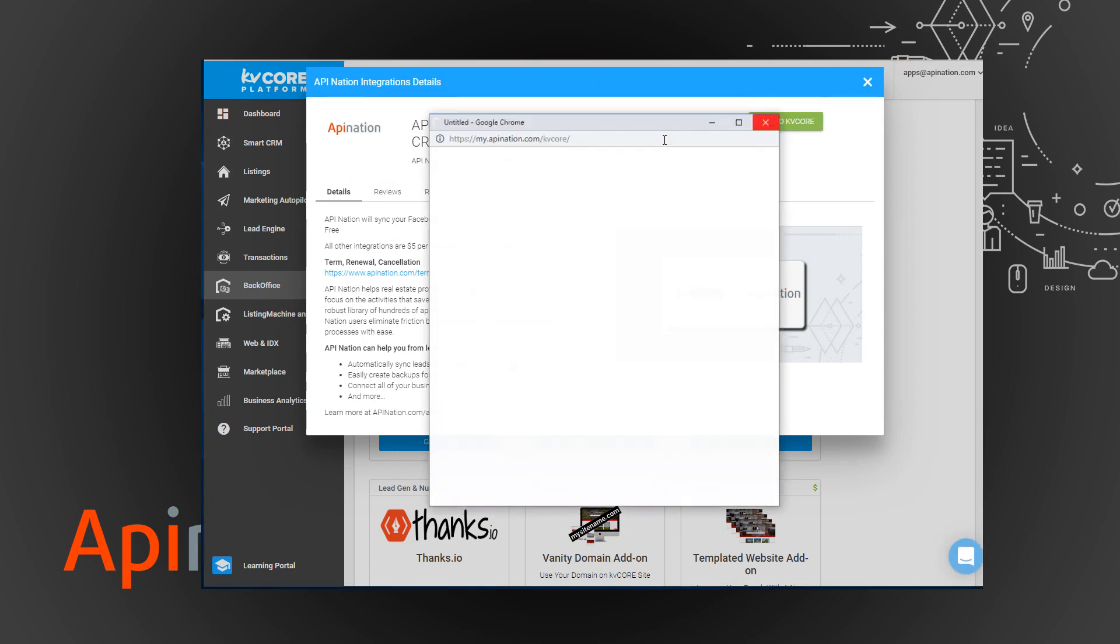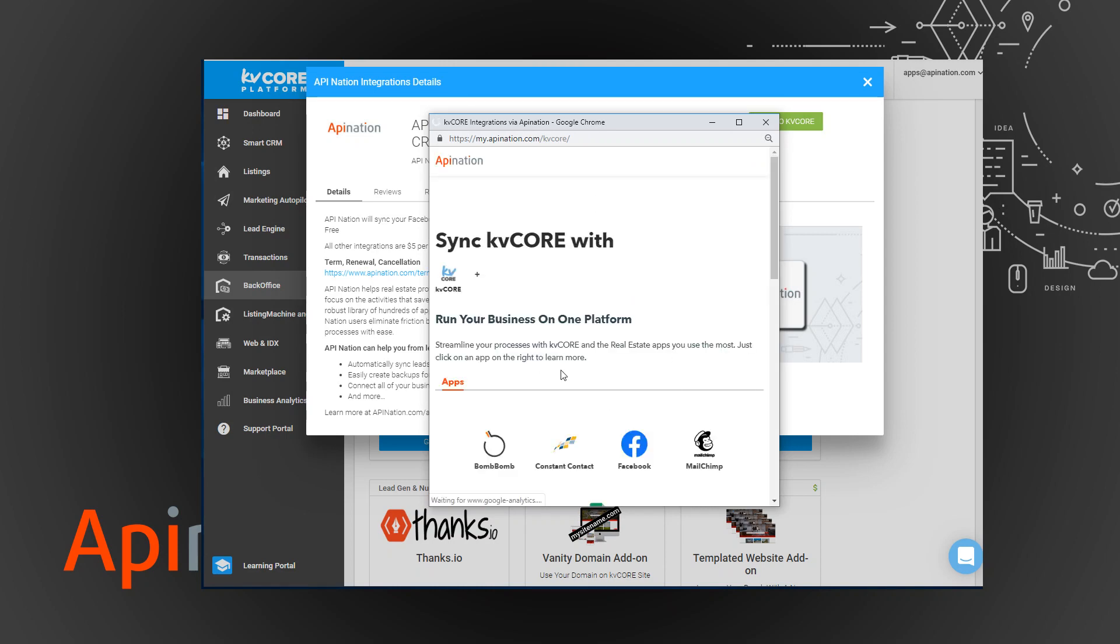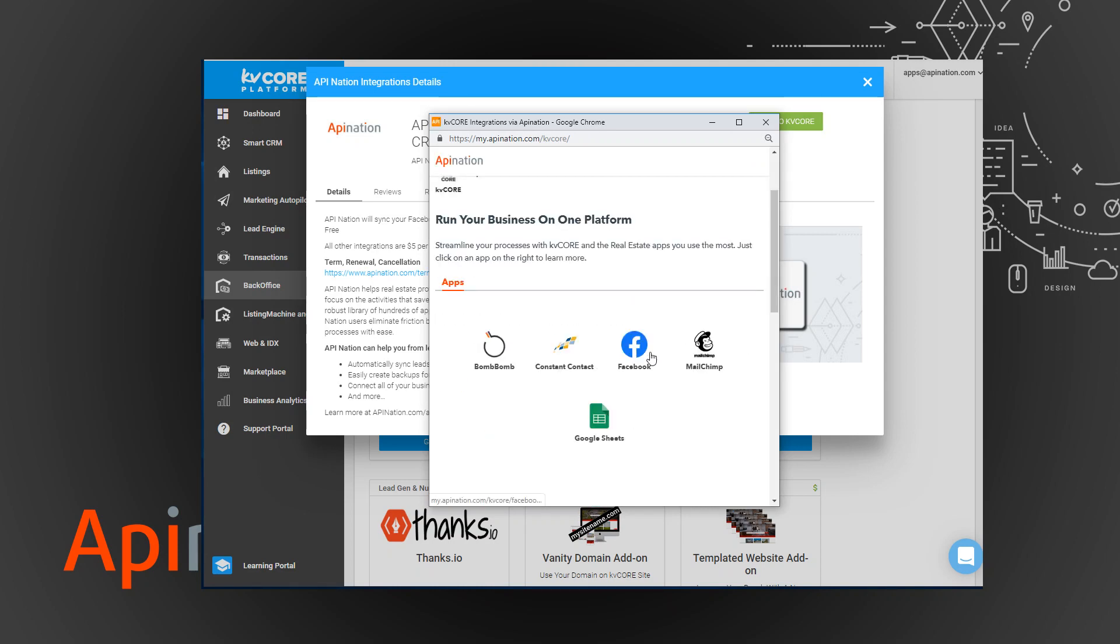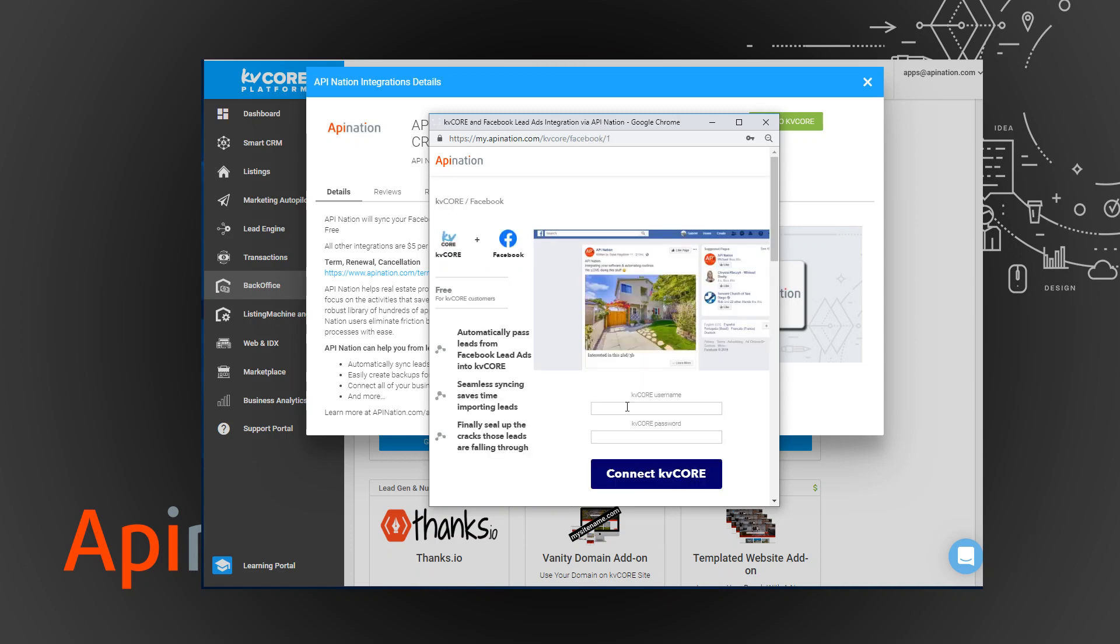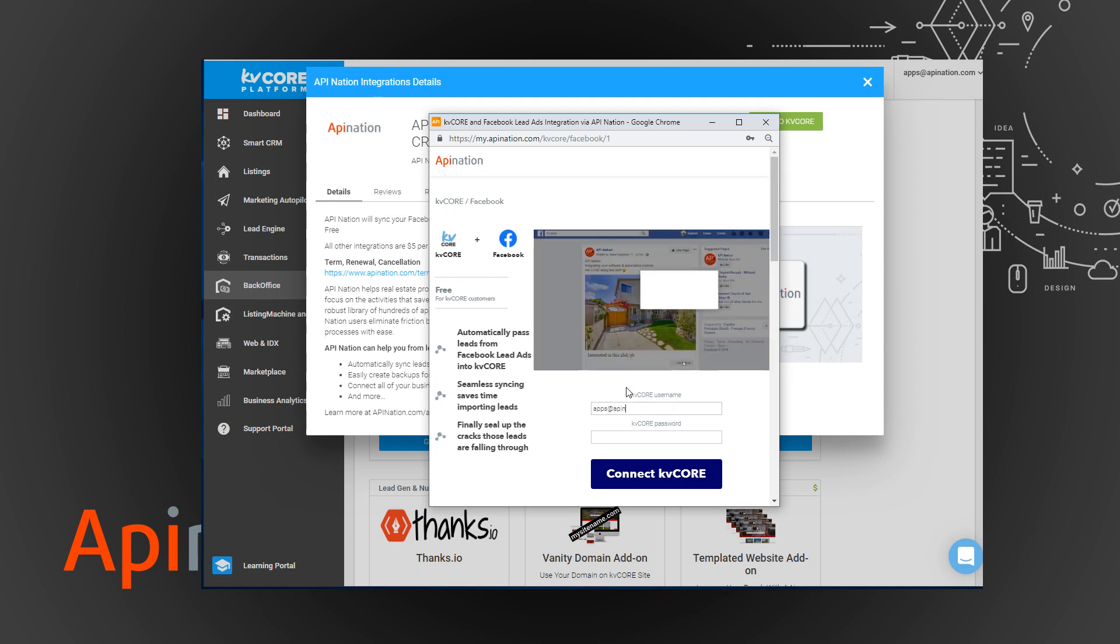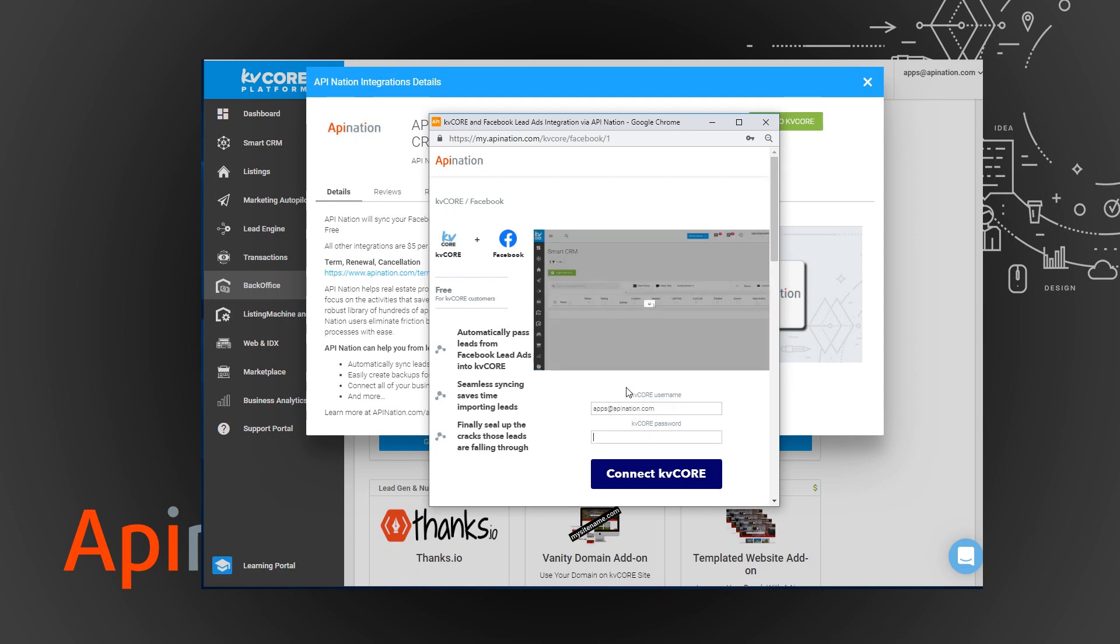This is where all our integrations live. You can see right now we have five and we should be adding to those. Today we're talking about the Facebook lead ads. I'm going to click on that, get that started.